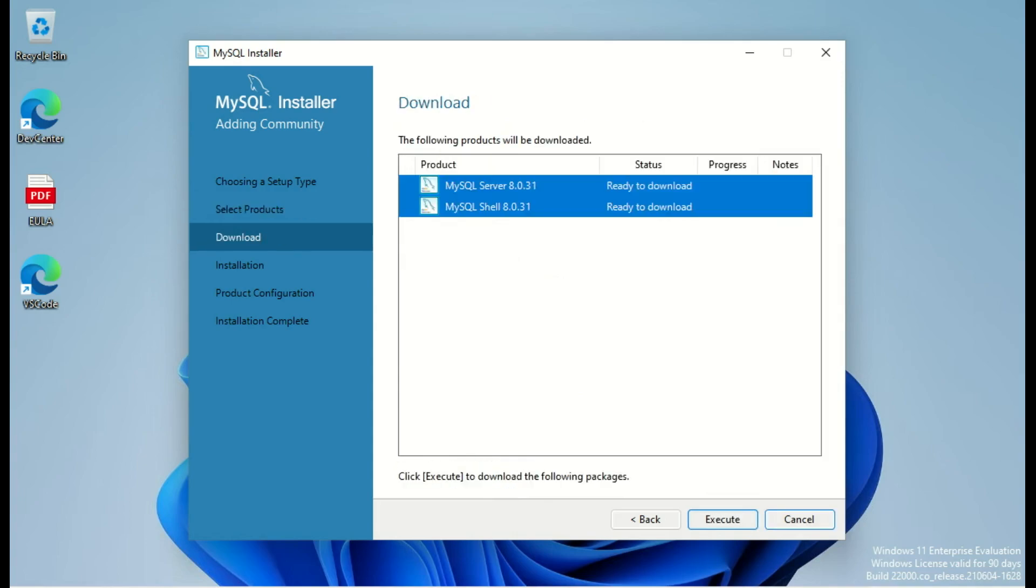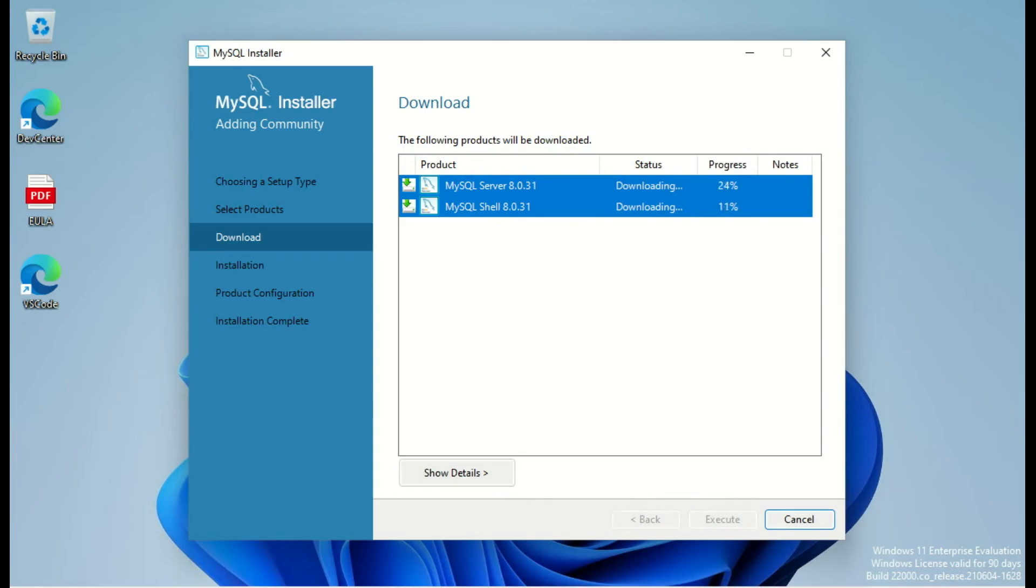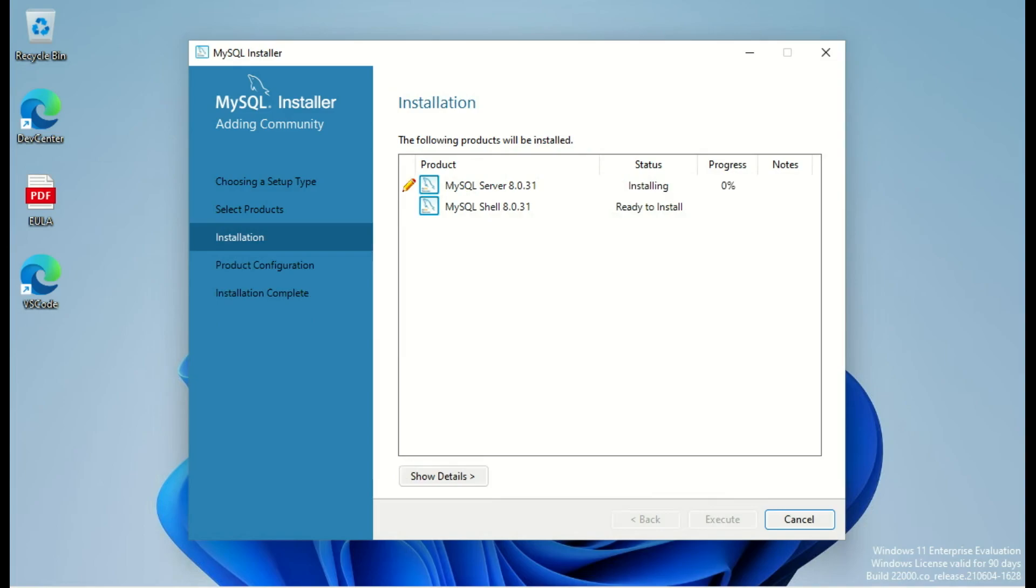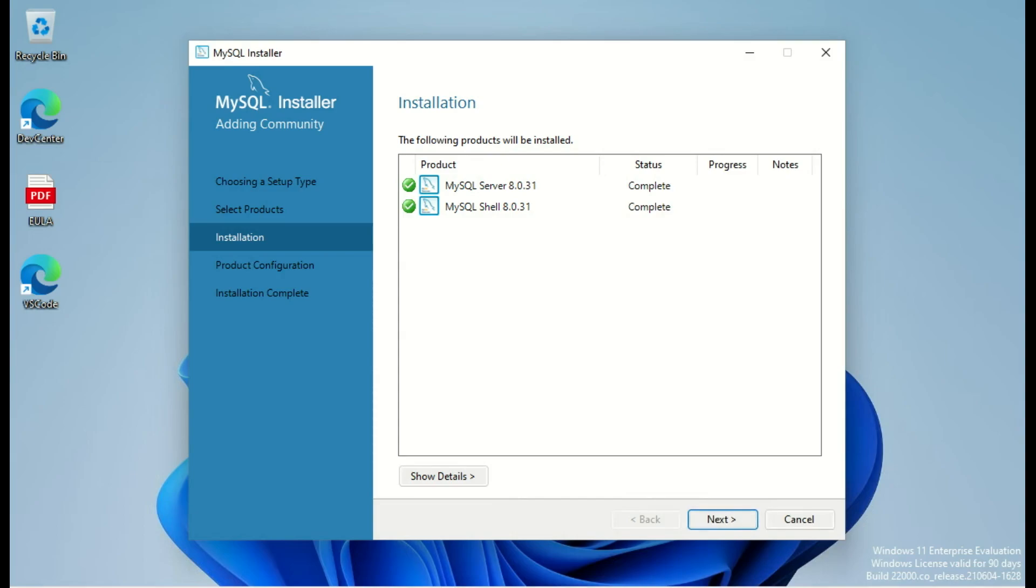Now the installer will download the package and start their installation. Everything is downloaded. We click next to execute the installation. So we install MySQL Server 8.0.31 and MySQL Shell 8.0.31.